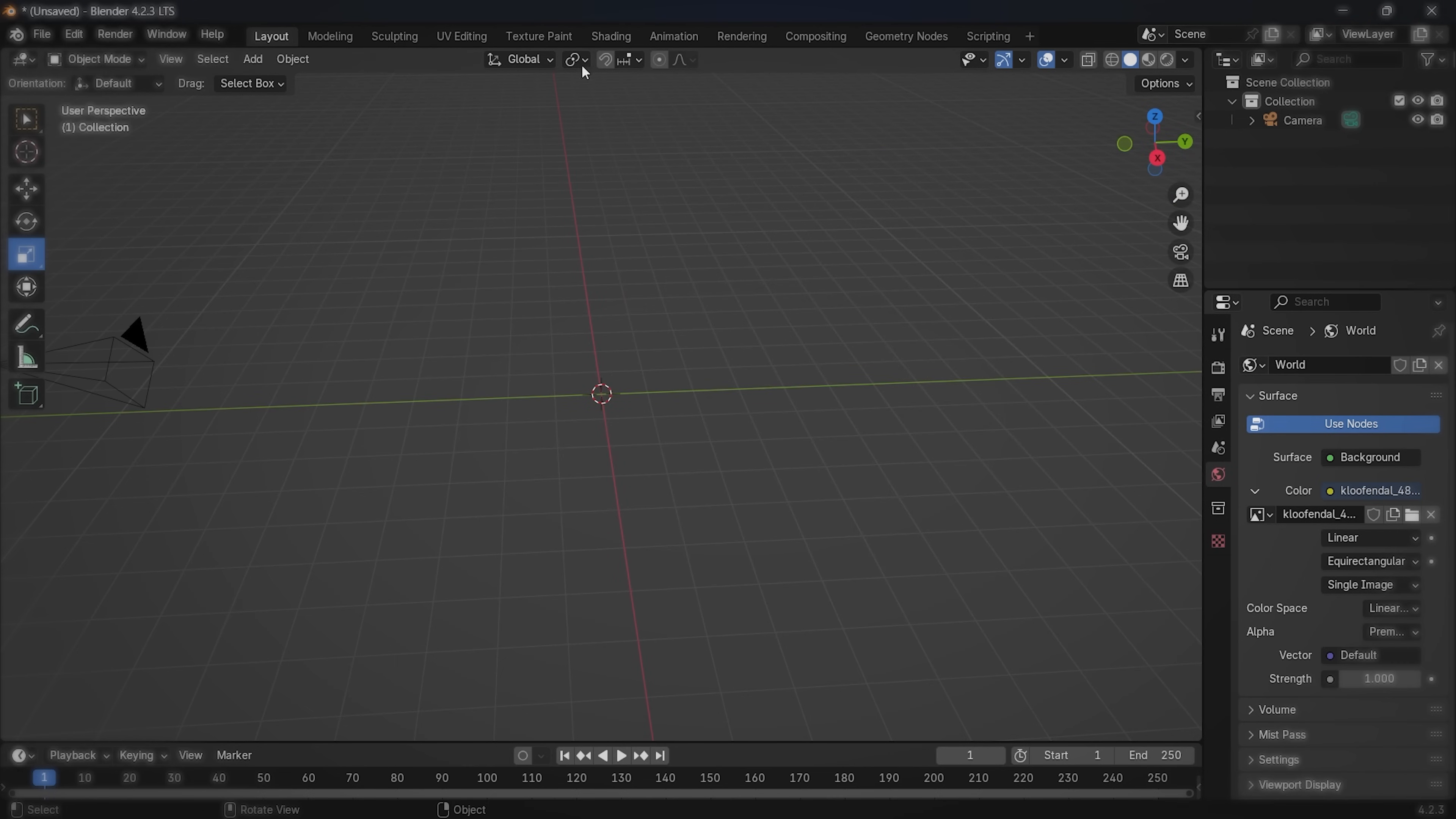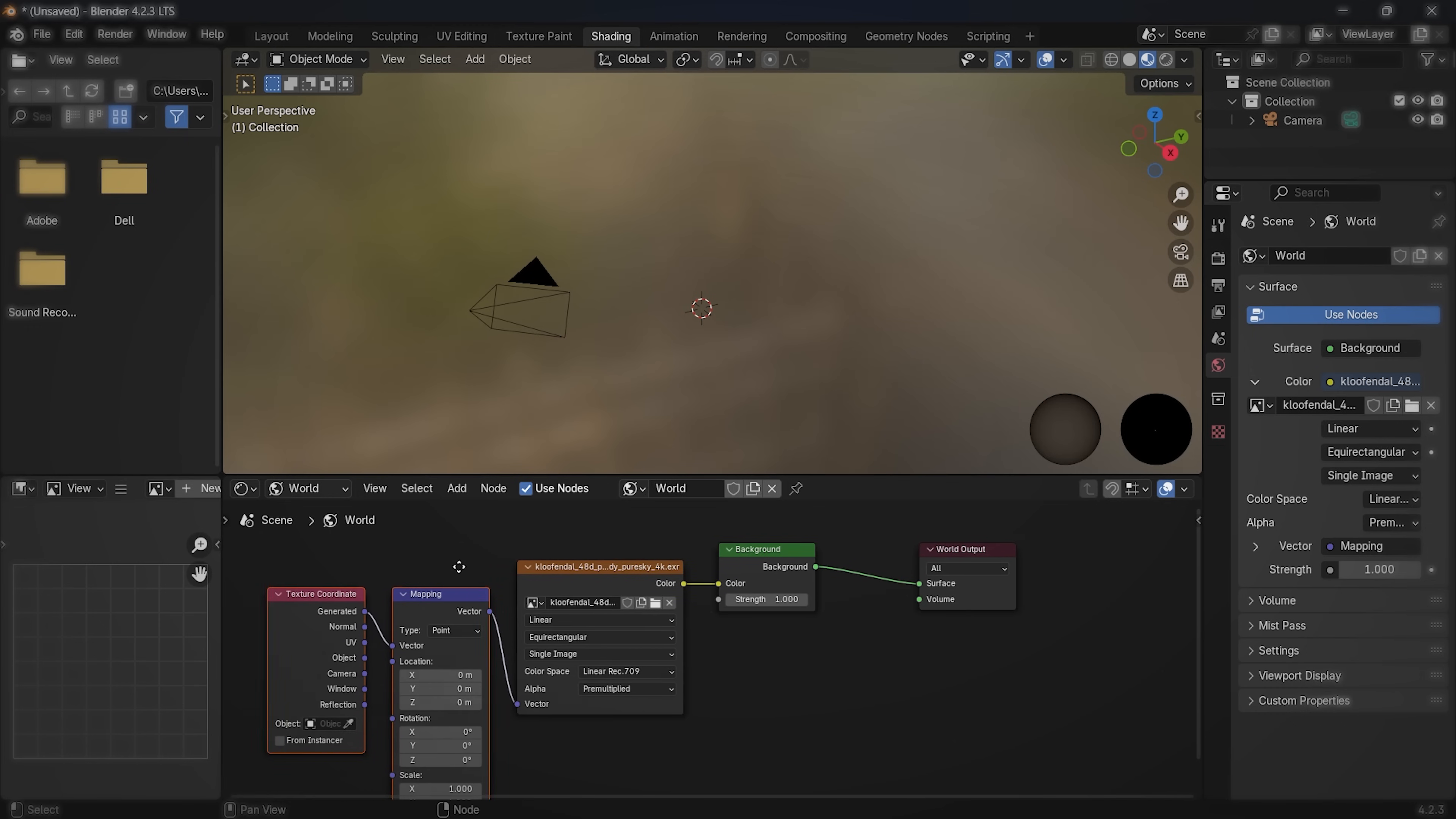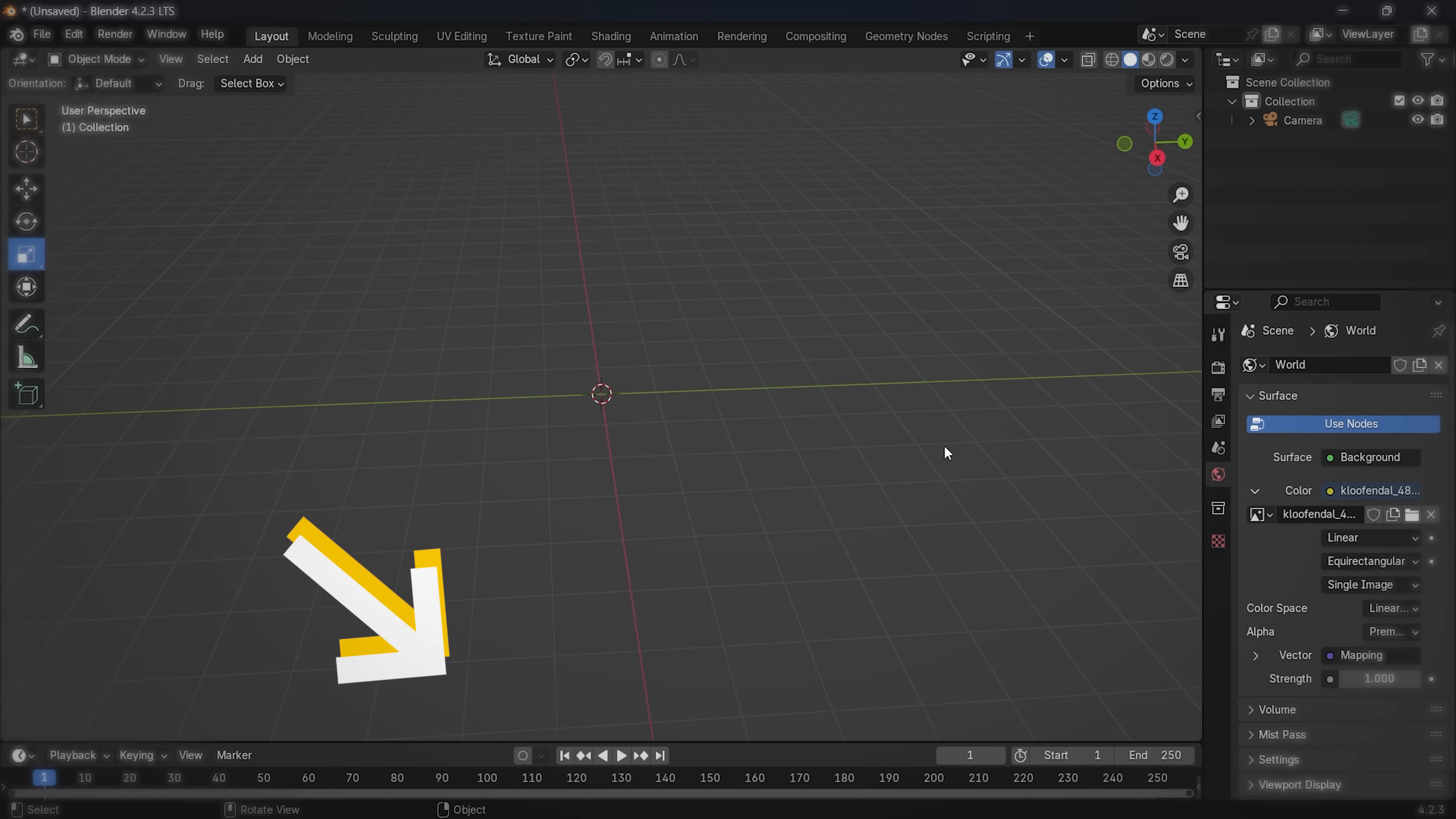To rotate it, go to shading tab, and then switch from object to world, and click on this big box. After that, press Ctrl plus T. Don't forget to switch the view mode to this one, and slide the rotation, Z value, left and right to see how everything looks. You can also try changing the other rotation values.